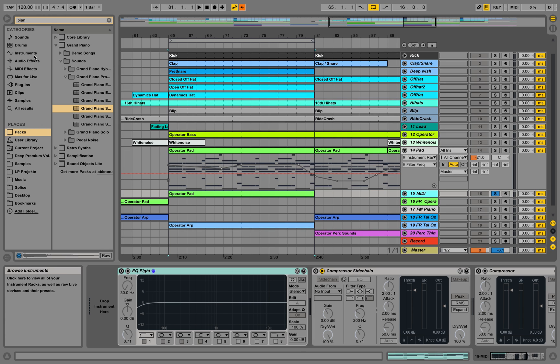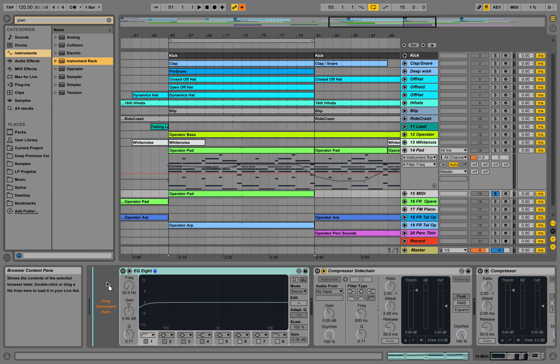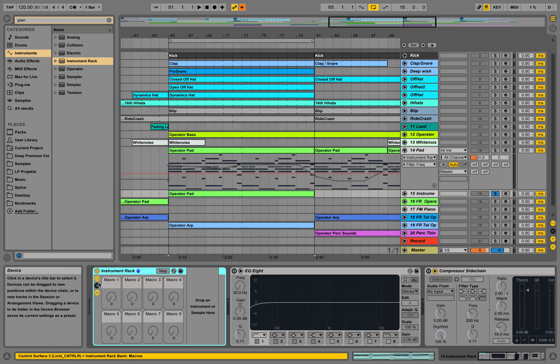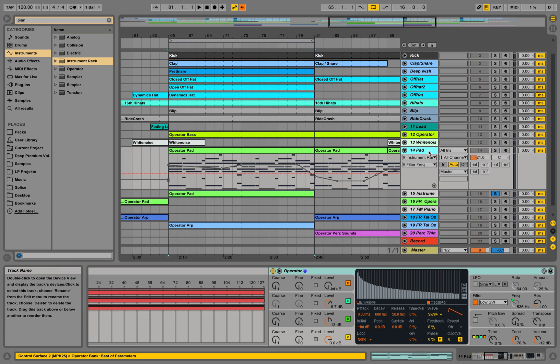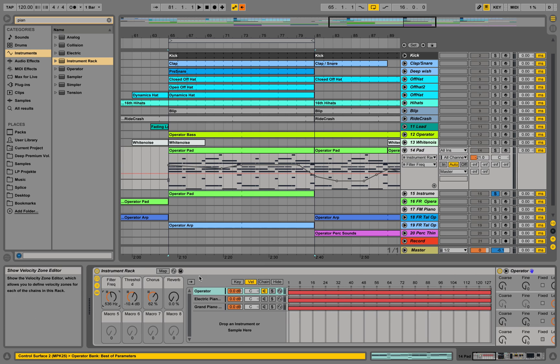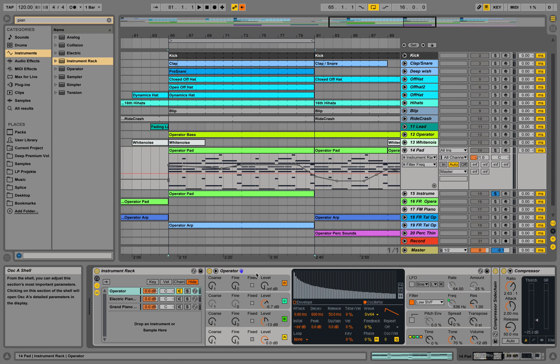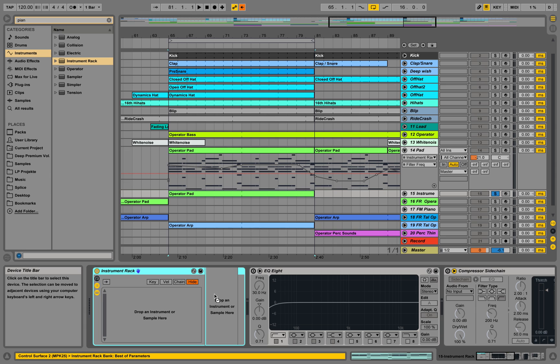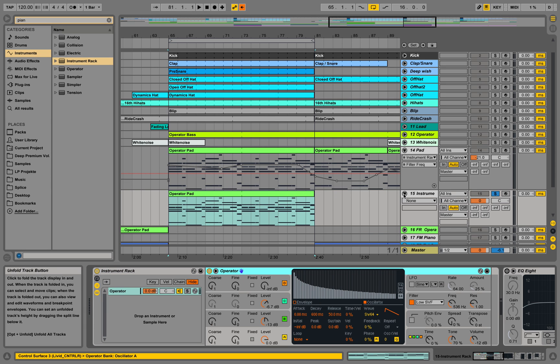If you do it on one track, we can use an instrument rack. So let's drag an instrument rack here and let's open this view. So we are going to use this operator as the first element. I'm going to copy this in here, so let's play.